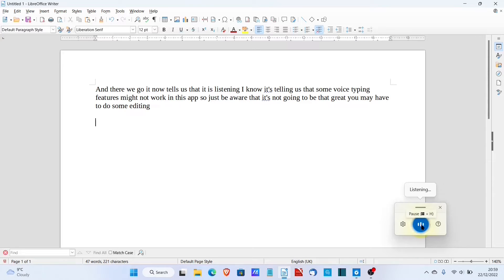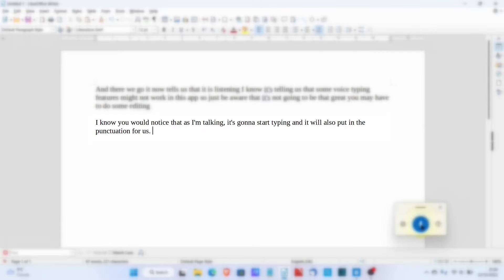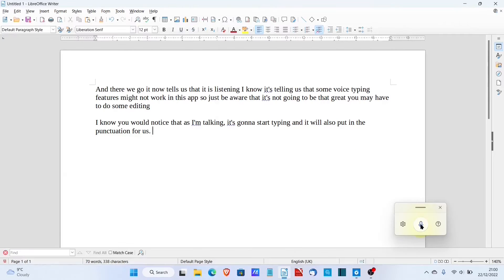As I'm talking, it's going to start typing and it will also put in the punctuation for us. So there we go.